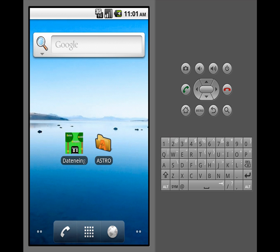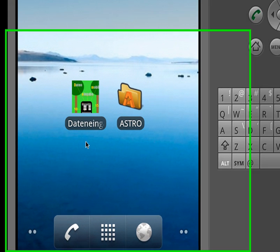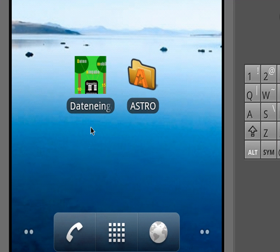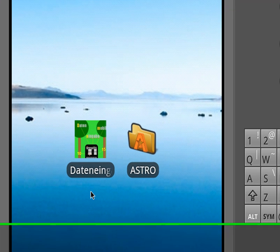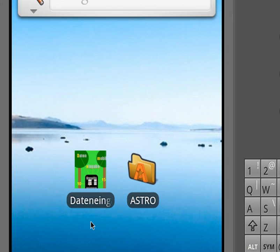In this short video I'd like to show you how you can use the app to make your mobile phone or your tablet computer into a data entry machine.